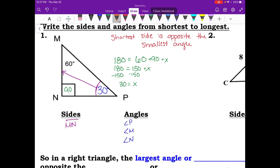Our next smallest side is across from our medium angle, the 60 degree angle, and that side is NP. Our longest side is opposite our largest angle, which is 90 degrees — that side is MP.